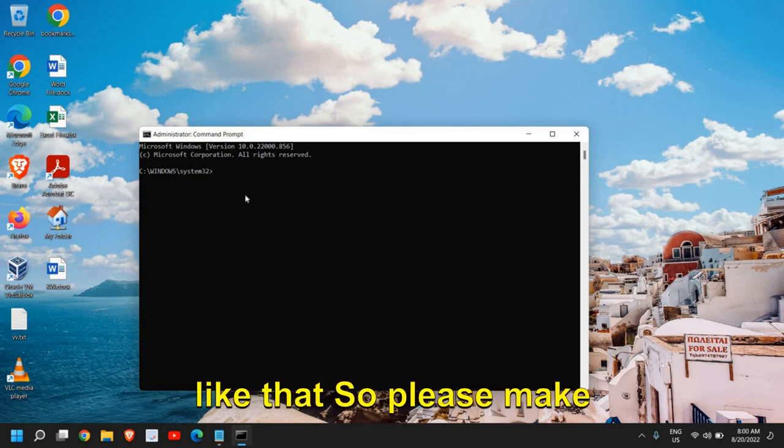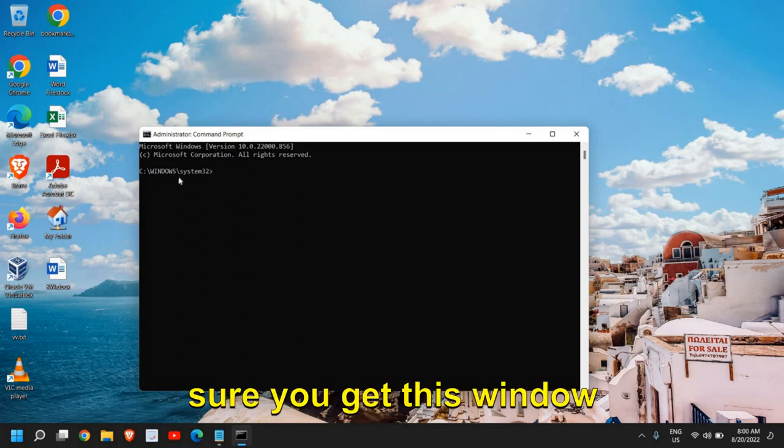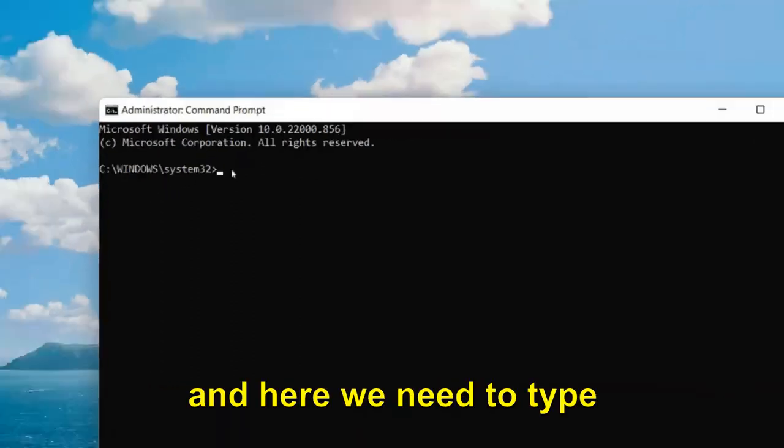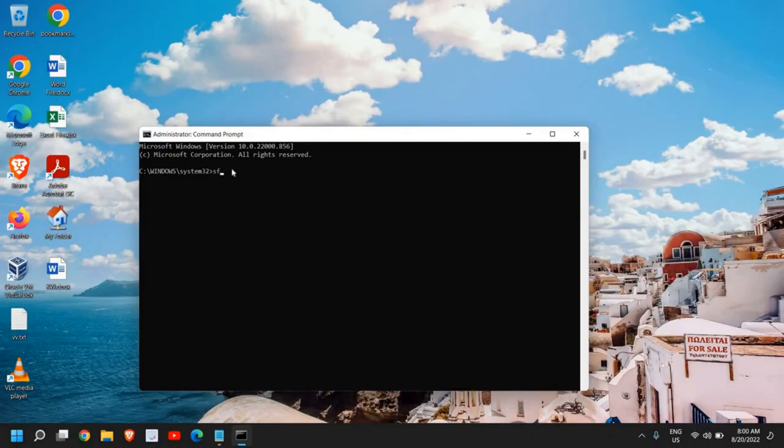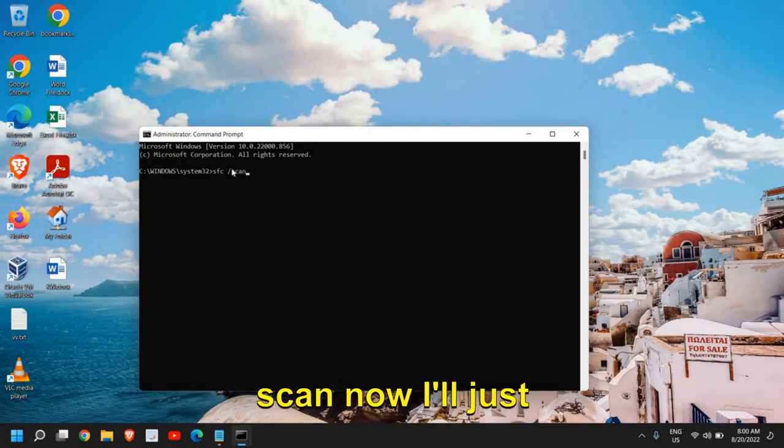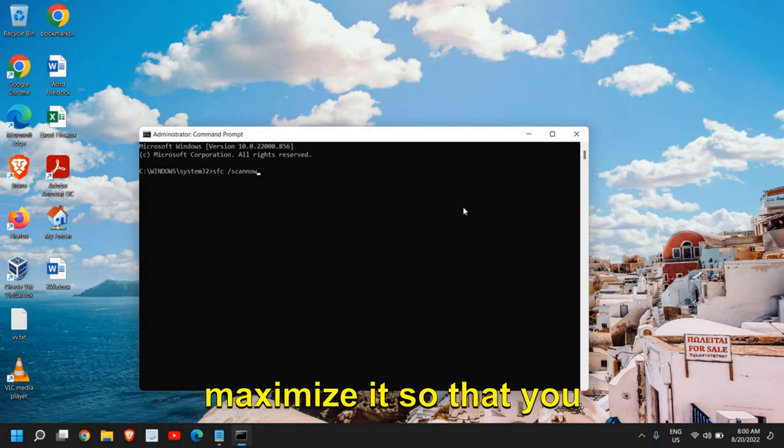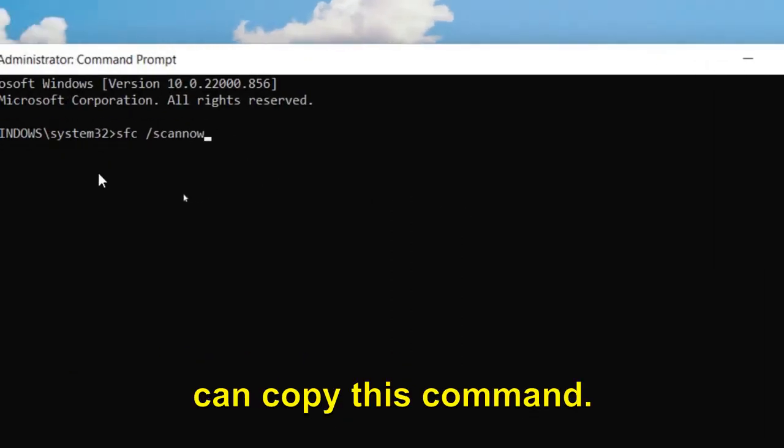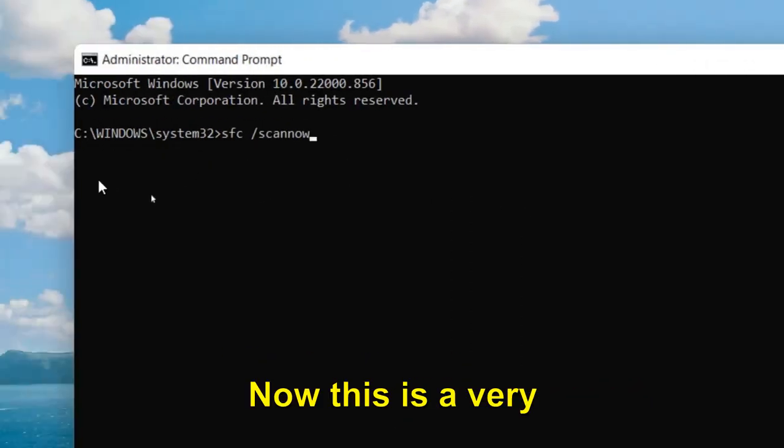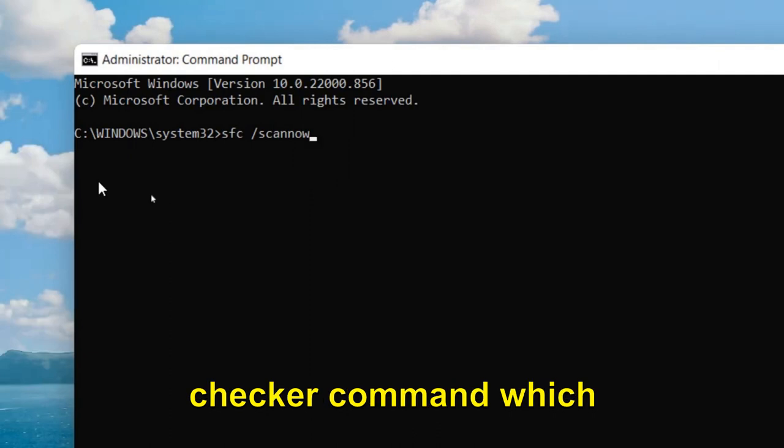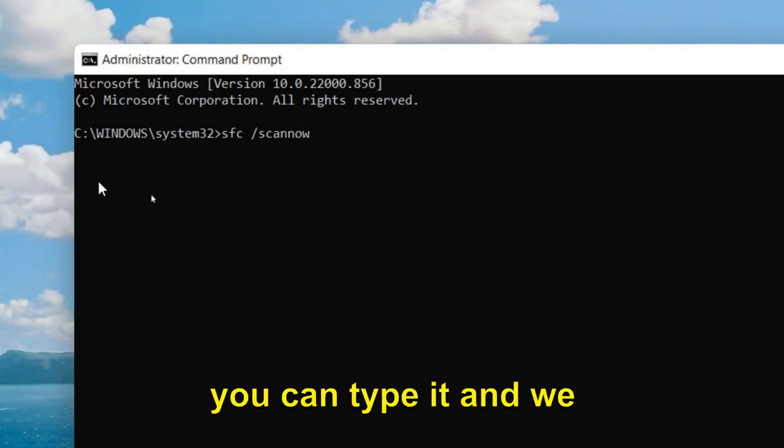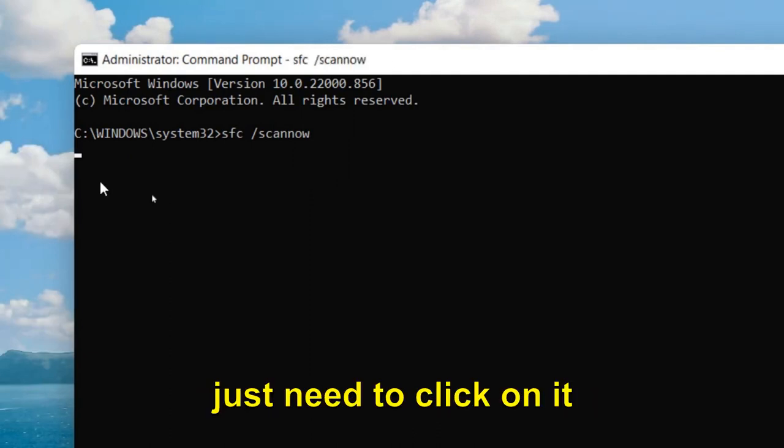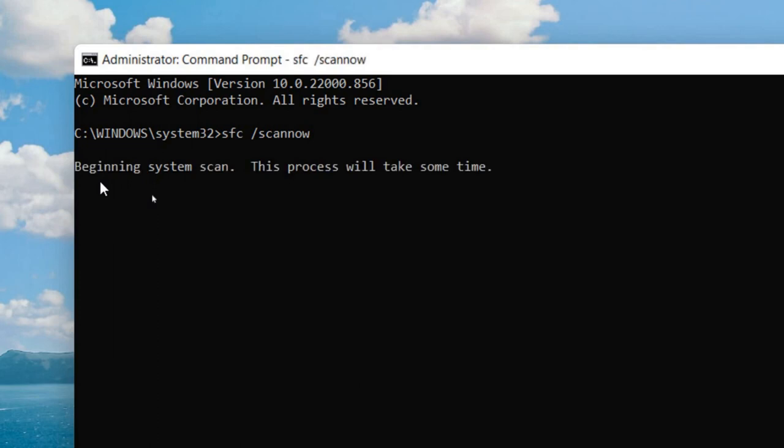Please make sure you get this window. Here we need to type: sfc space forward slash scannow. I'll just maximize it so that you can copy this command. This is a very effective System File Checker command.